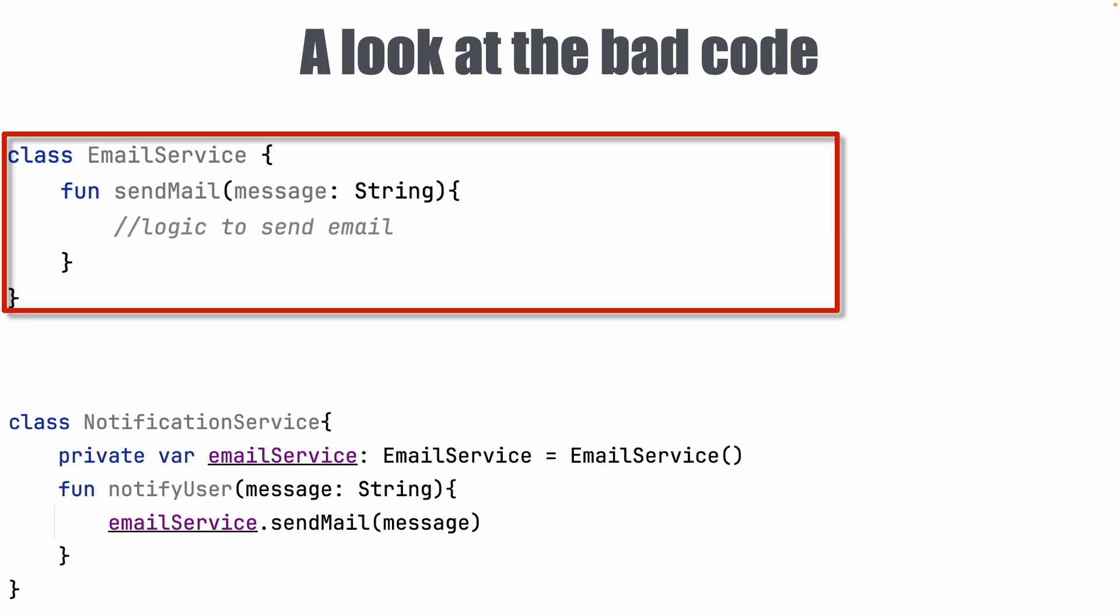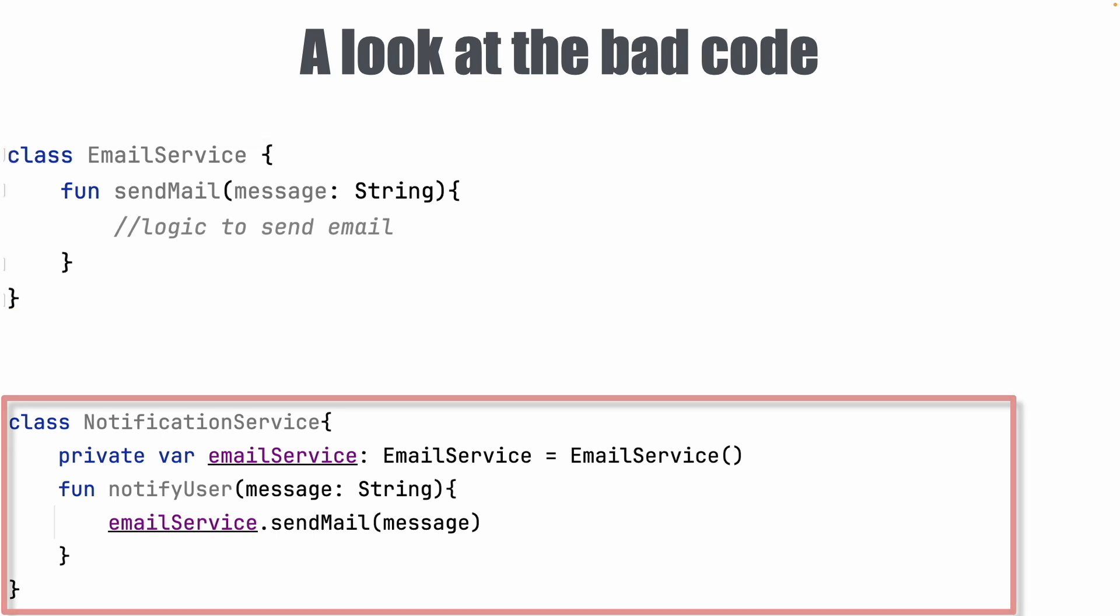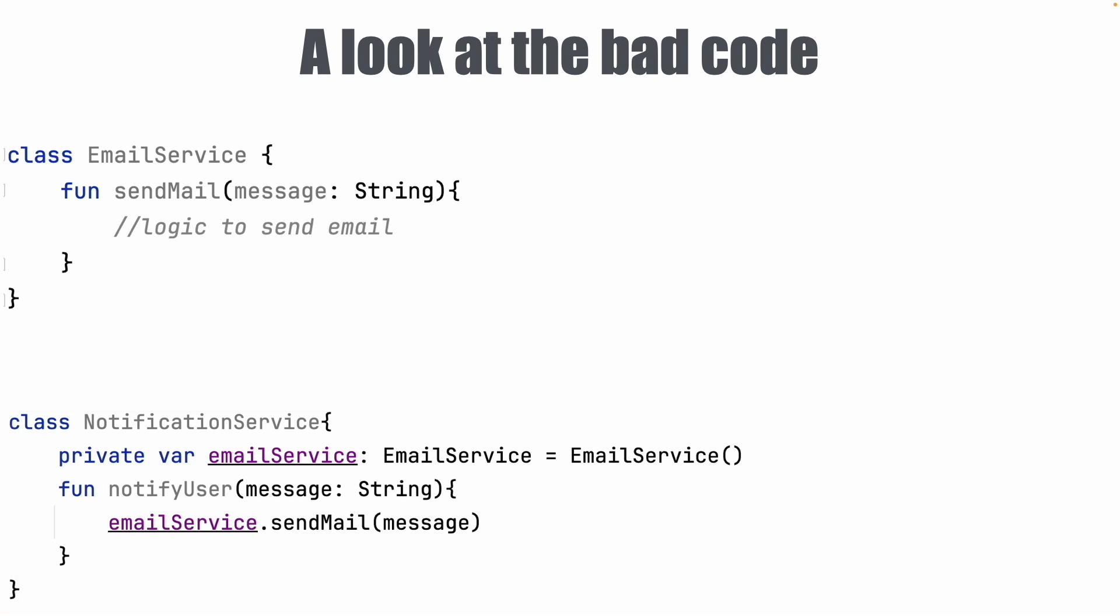You have a class called EmailService and it has a function SendMail that takes a message which is of type string parameter. Now you have another class called NotificationService and it has a function NotifyUser and it uses EmailService.SendMail from the Email service to basically send the message. Looks pretty innocent code here.